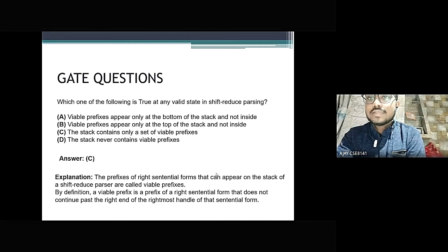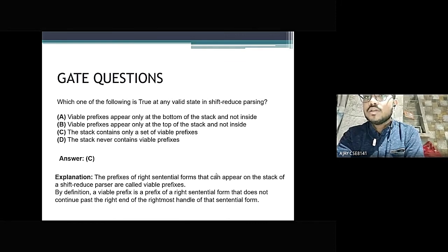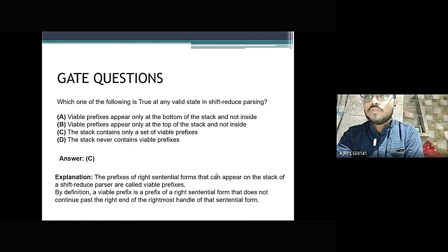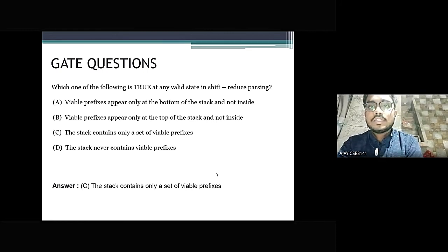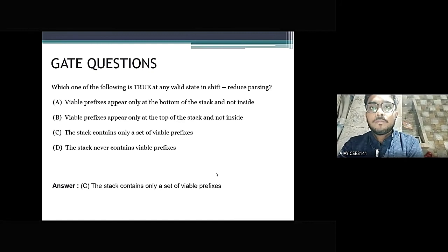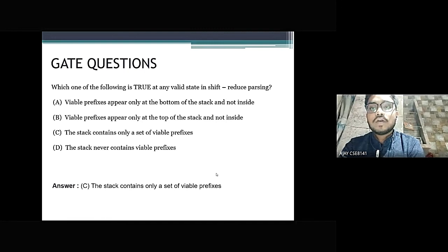The prefixes of the right sentential forms that can appear on the stack of a shift reduce parser are called viable prefixes. By definition, a viable prefix is a prefix of a right sentential form that does not extend past the right end of the rightmost handle of that sentential form. Therefore, the correct answer is C: the stack contains only a set of viable prefixes.